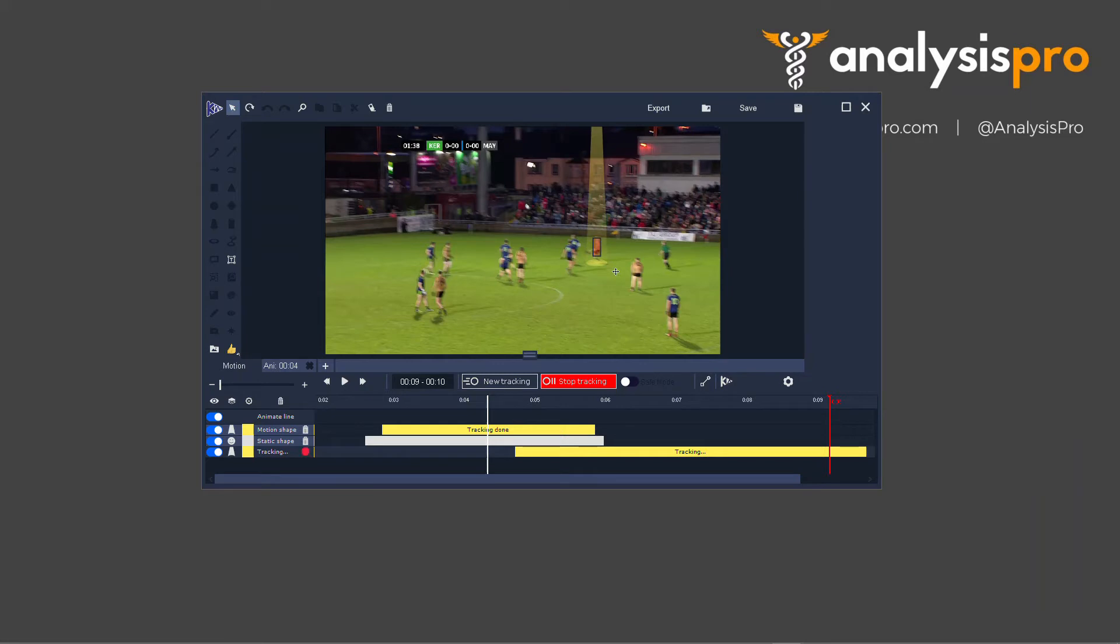And then, in this scenario, I actually want to finish the spotlight here. So I'm going to press S on my keyboard, which is the same as pressing Stop Tracking.